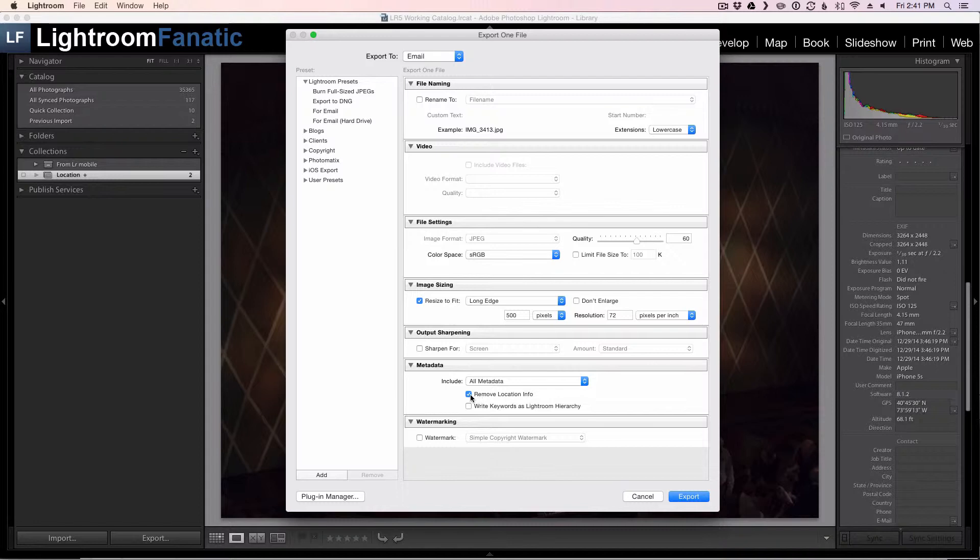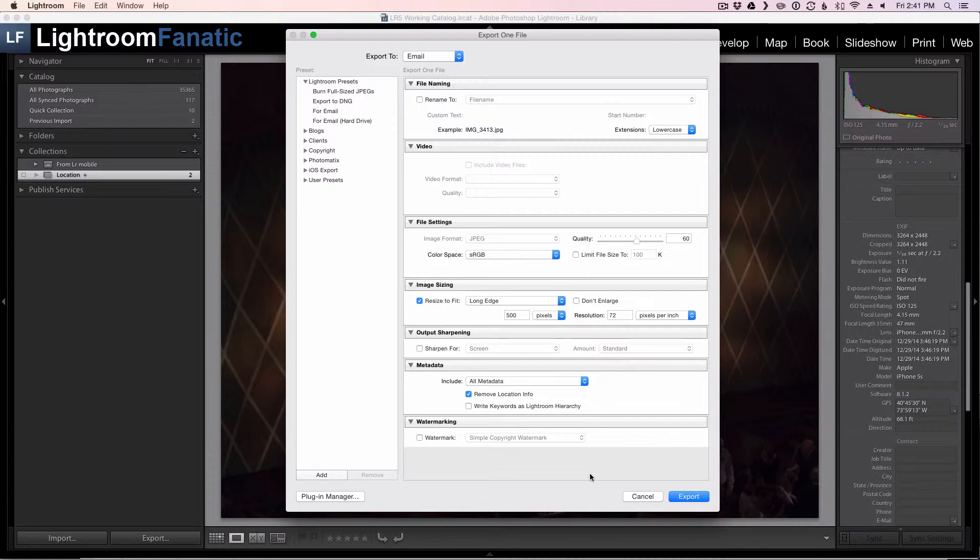And if you select that and export your image, Lightroom will export the image with all of the metadata but it will strip out the location information.